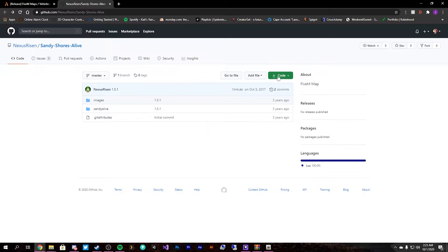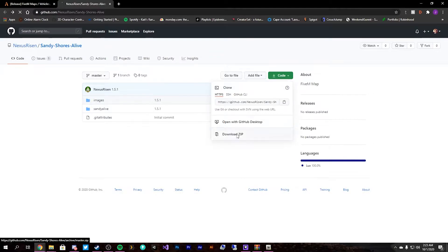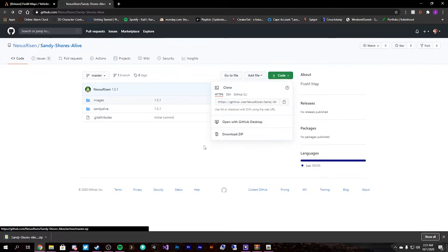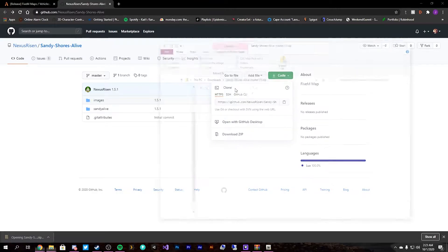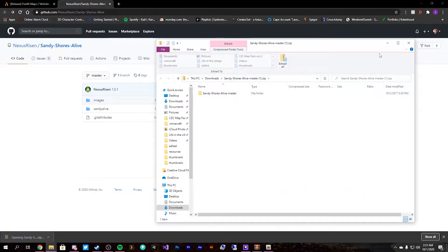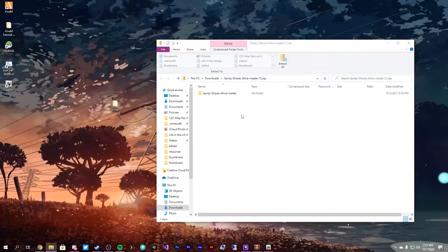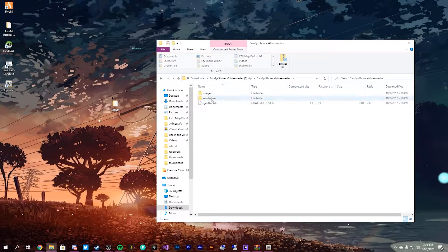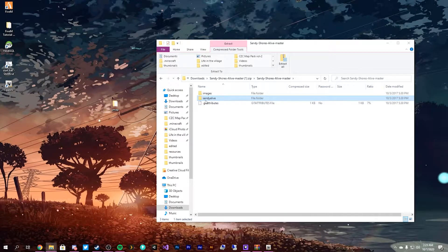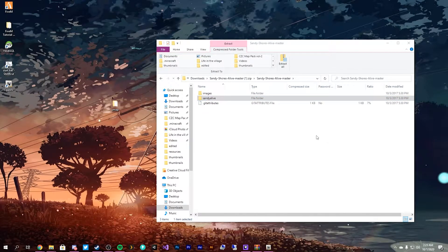So we'll download this and we'll use Sandy Shores as an example on what to do. So we have this WiMap. As you can see we have it downloaded here. We don't need to worry about the master. We only need to worry about Sandy Alive. We will drag that to our desktop.